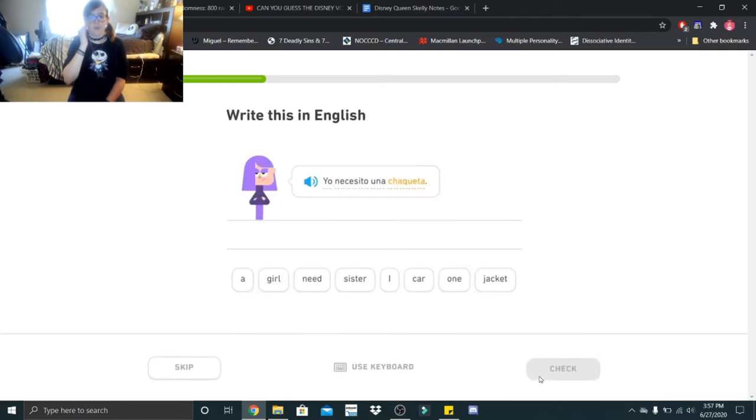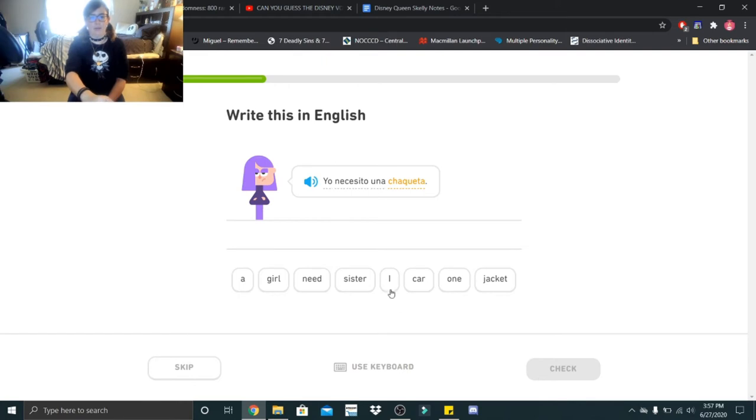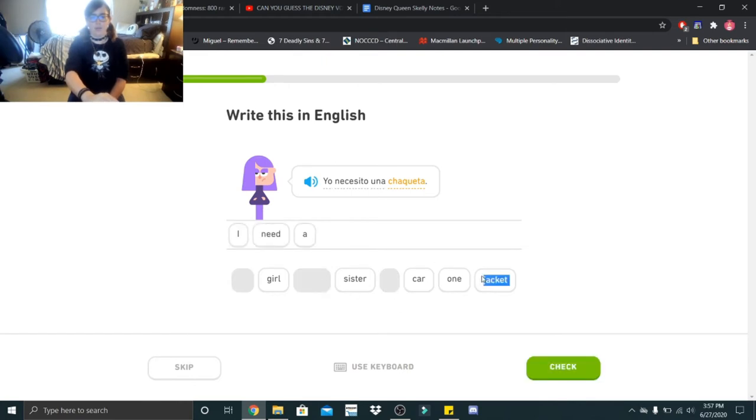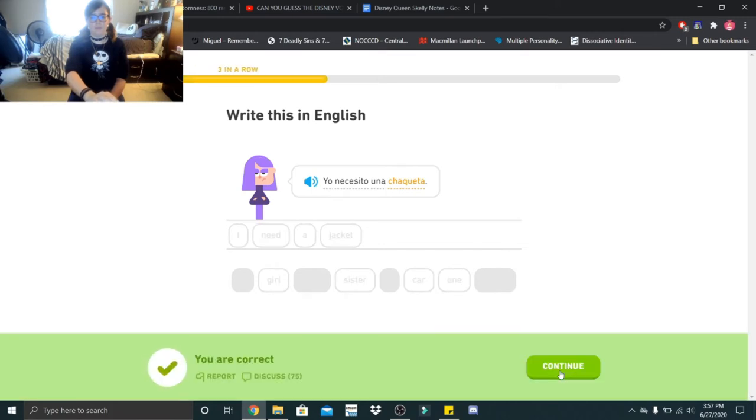Yo necesito una chaqueta. I need a chaqueta. There's this saying in my house, mom's cold, put on a jacket.